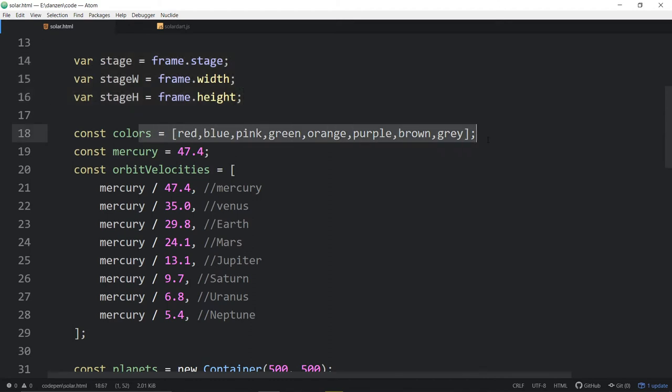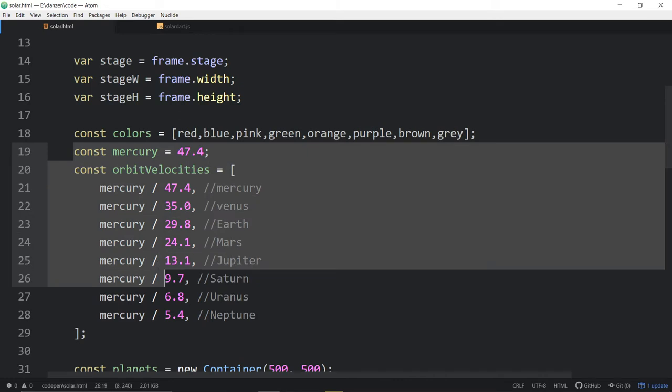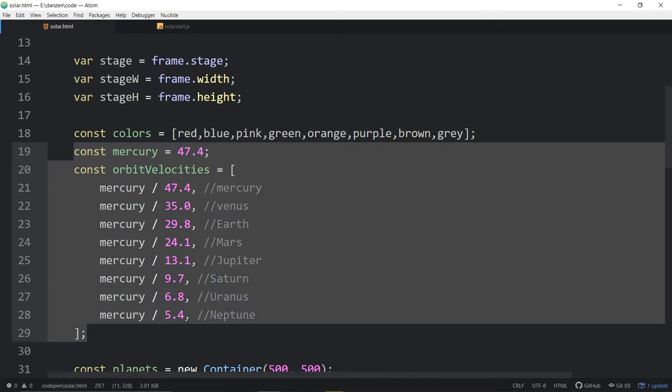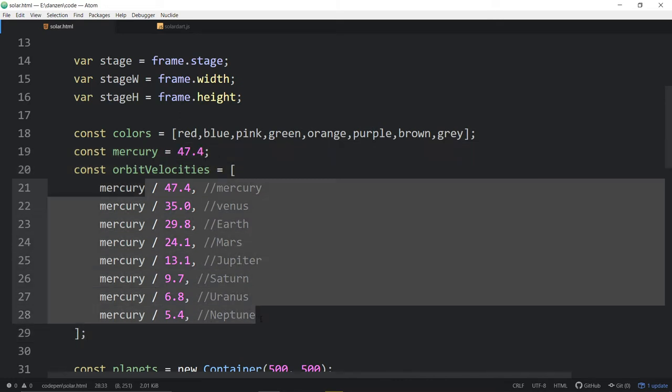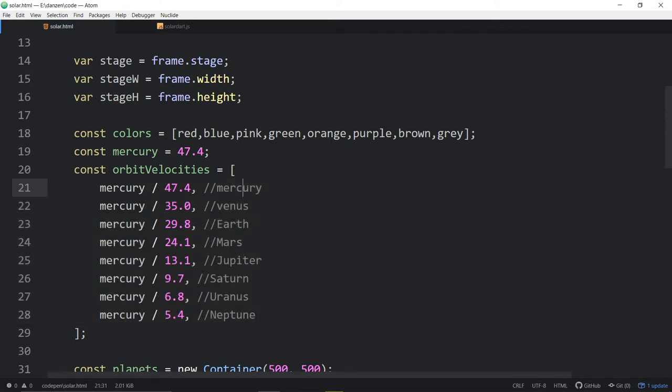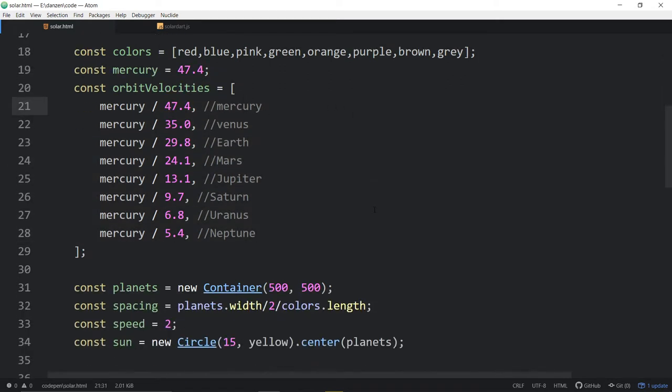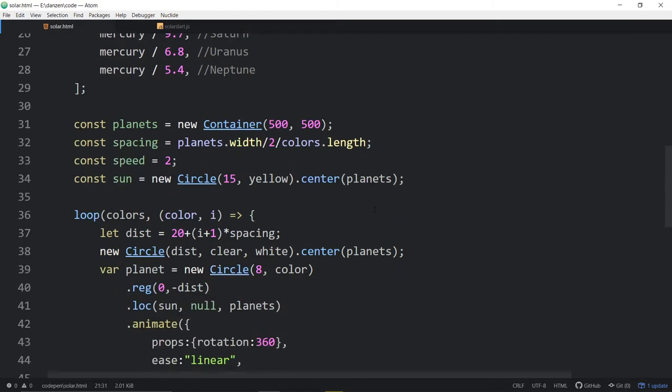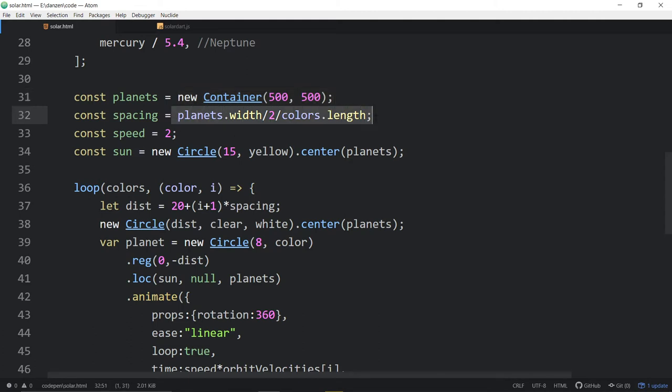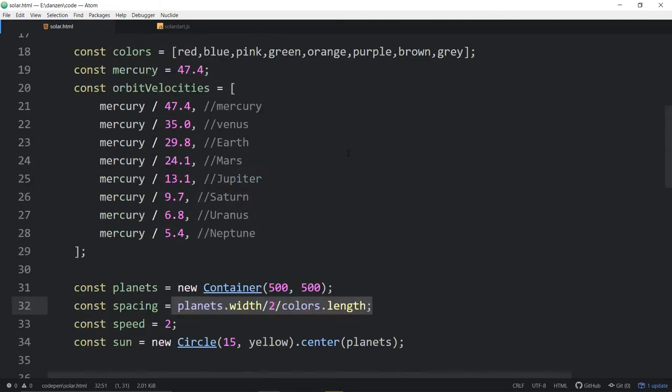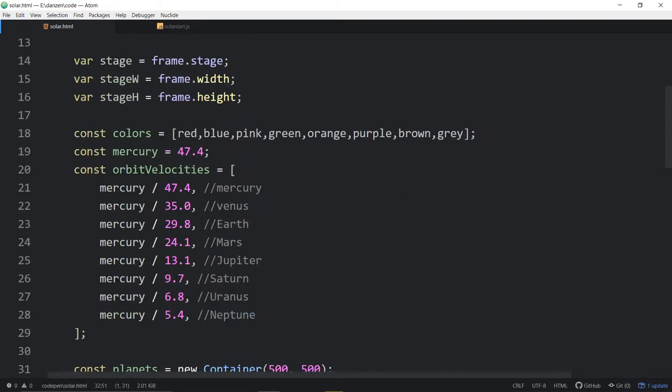We're setting a set of colors to make these planets. This data came from the example. This is the speed of Mercury, and then the rest of the planets compared to Mercury. Don't worry too much about that, it's the same in both codes. Here we have a new container that we're going to put our planets in. We're setting up the space between the rings of the planets based on the number and dividing by the colors dot length. However many colors there are here, that's how many planets there are.